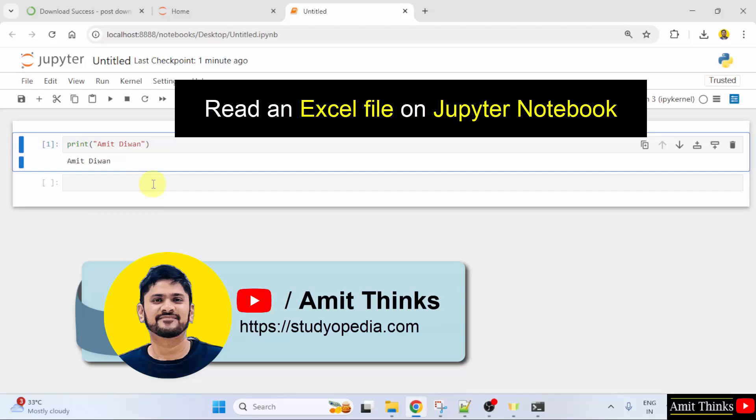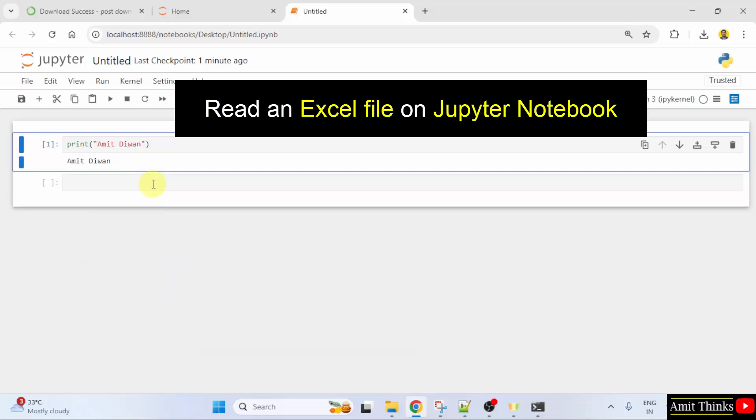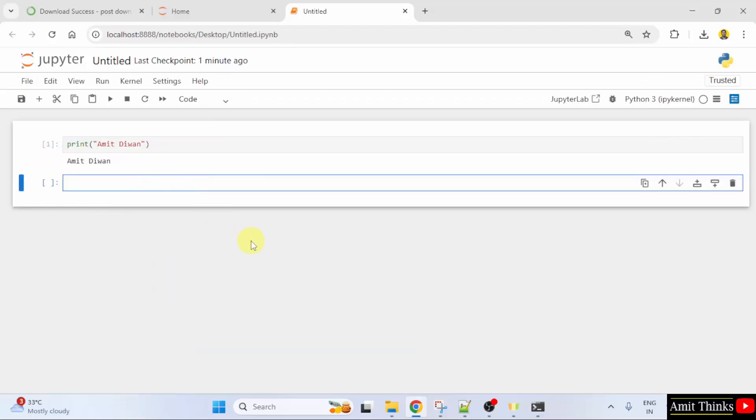Hello guys, welcome to Amit Thinks. In this video, we will learn how to read an Excel file on Jupyter Notebook. Let us start. So here, first, we will install the required libraries and packages.